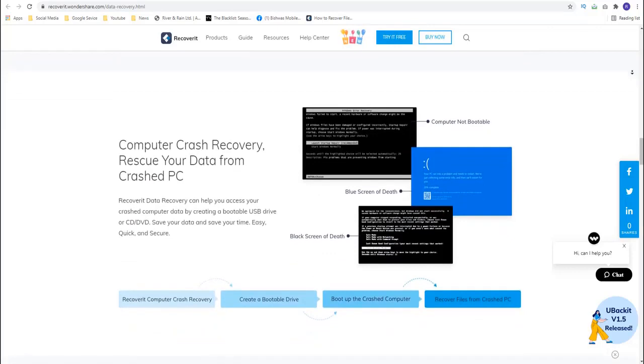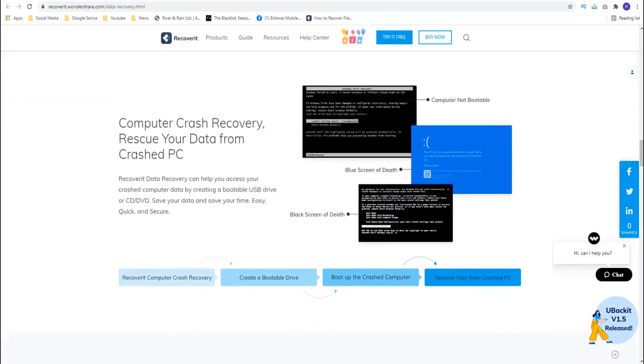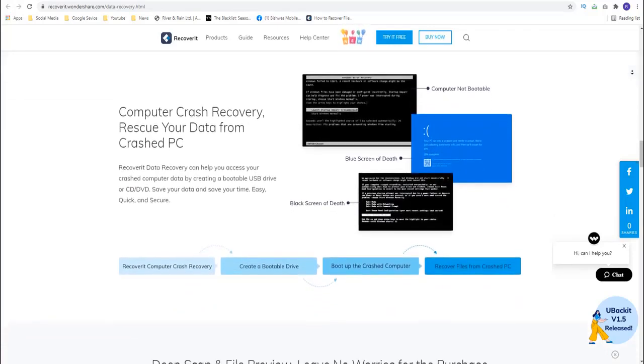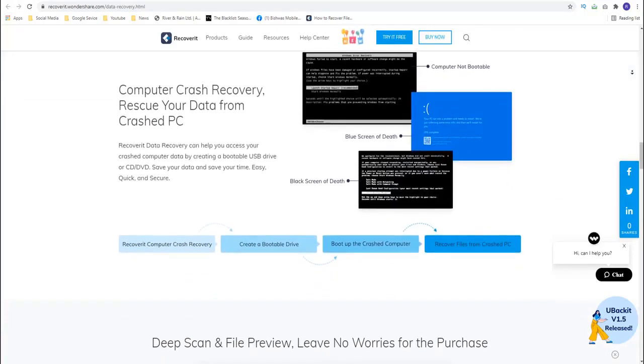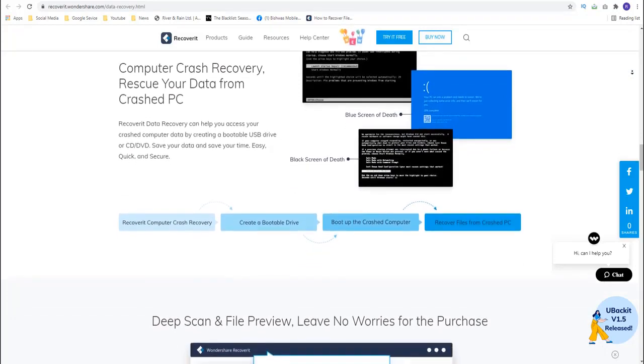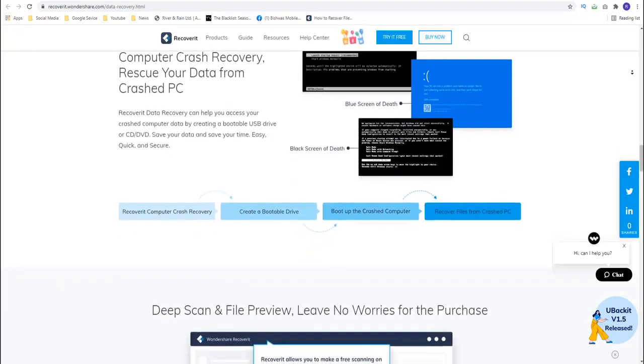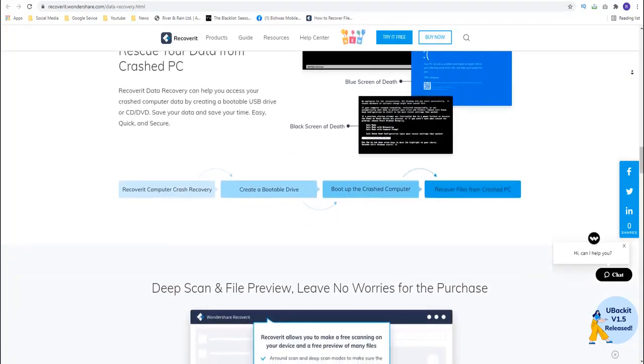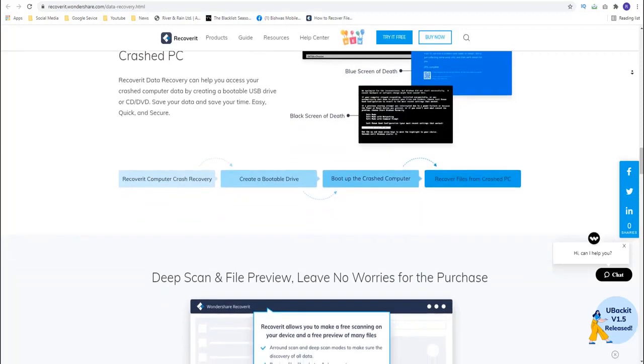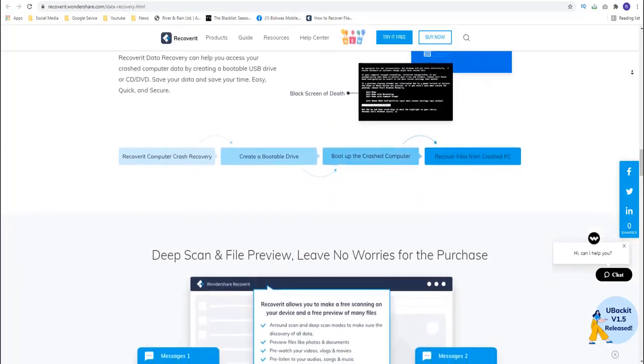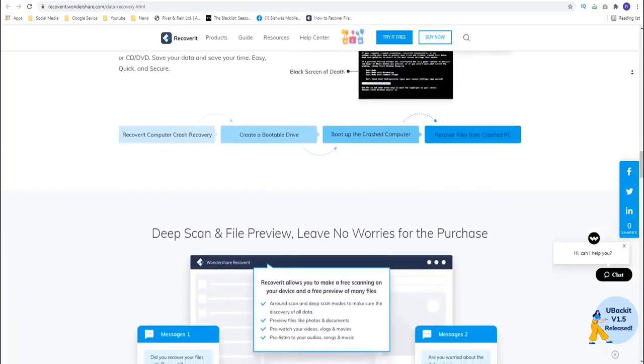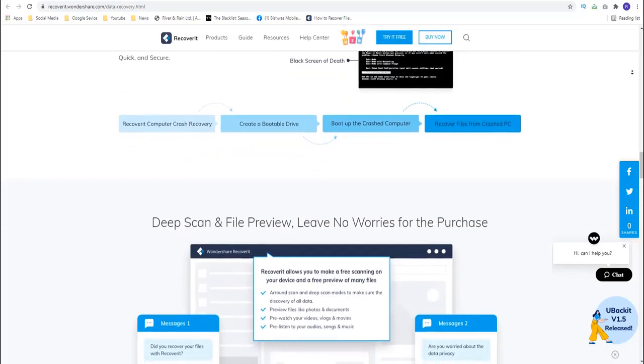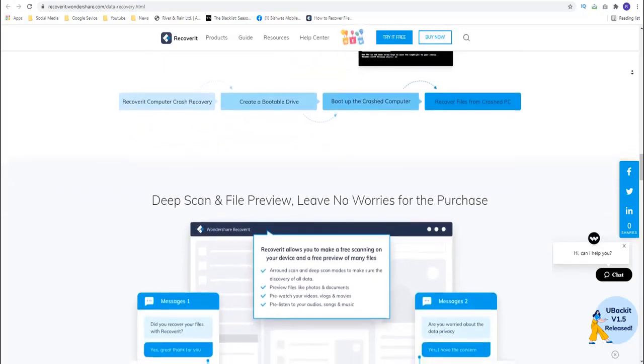It can also be used to recover the SD data regardless of how the data was lost in the first place. It is important to note, however, that Recoverit will not be useful to you when you have lost data on the device internal memory. It is only ideal for SD card recovery and may therefore not work for iPhones or Android devices without SD card.